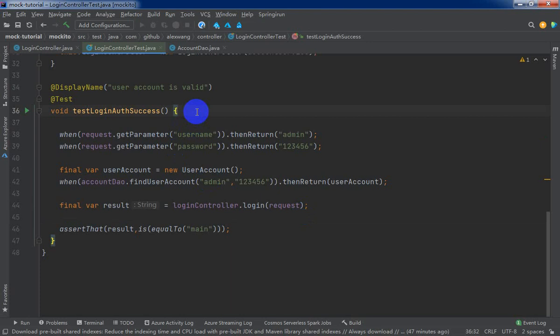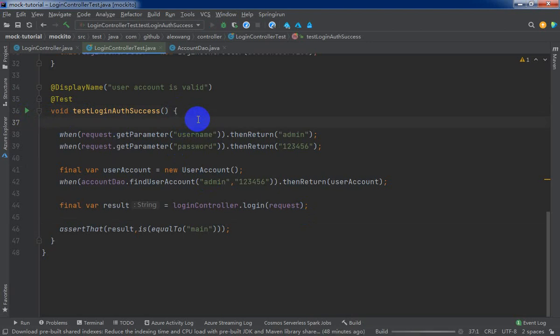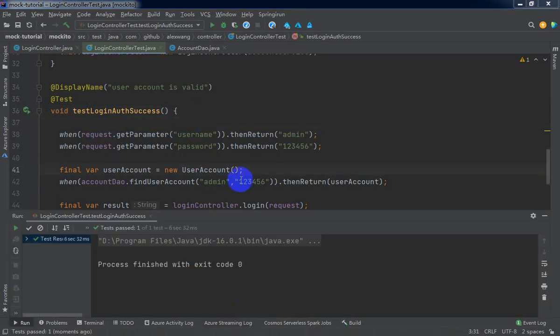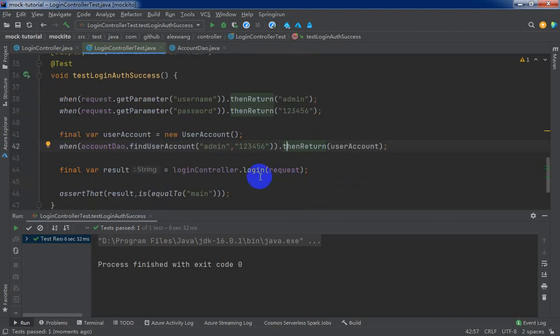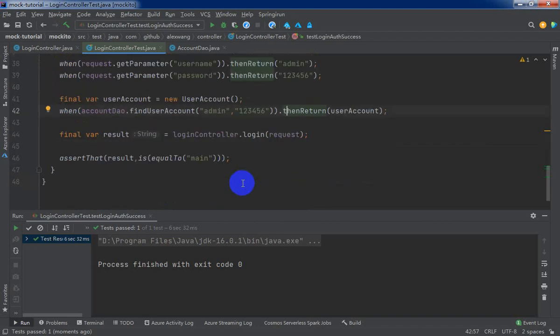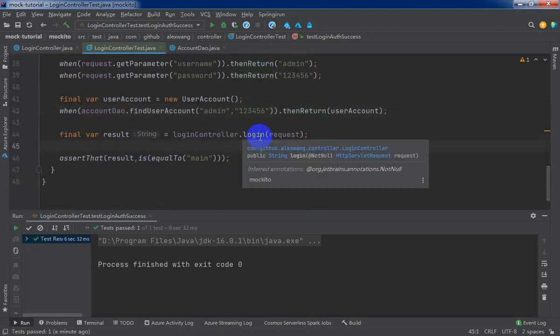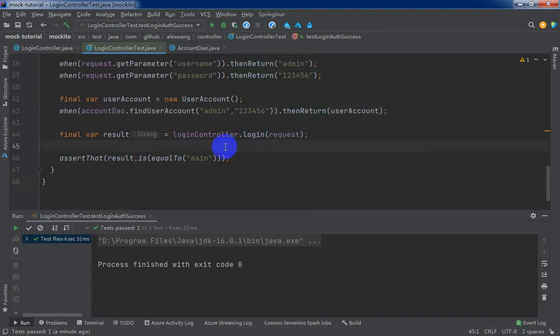Now, we need to execution this unit test. From the output and the execution result, we found the login controller login method written result is matched our expected. Okay. Next lecture, we will keep to complete another remaining scenario about login function. Okay. See you next lecture.